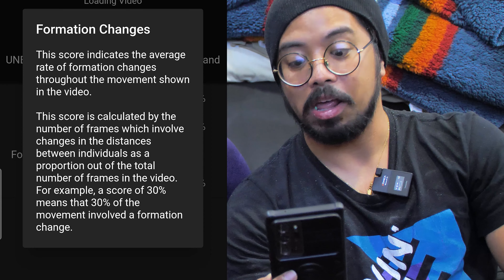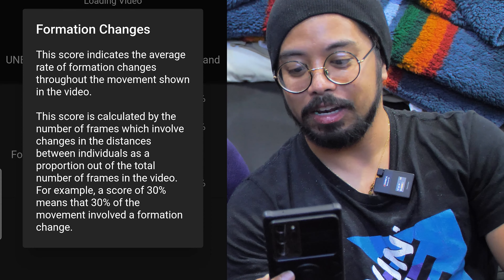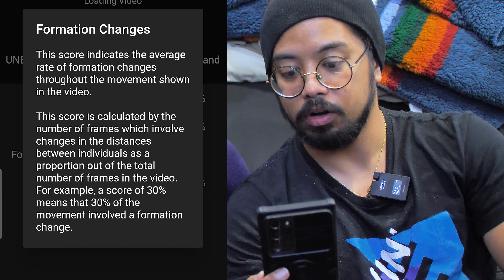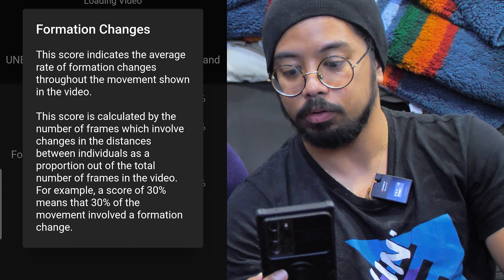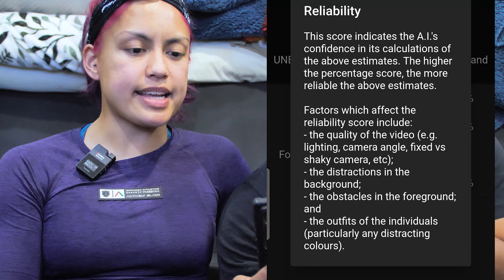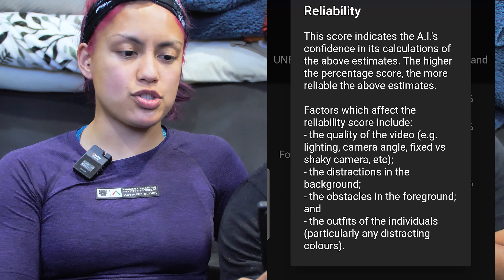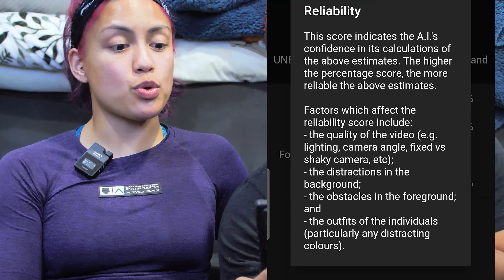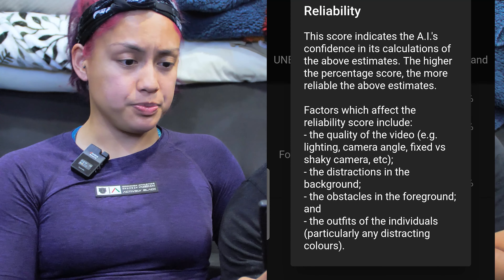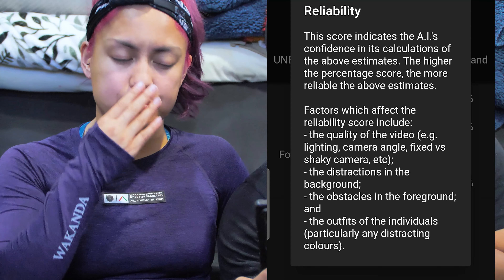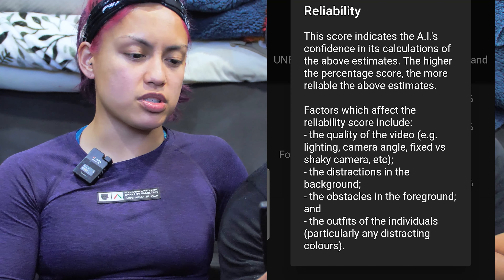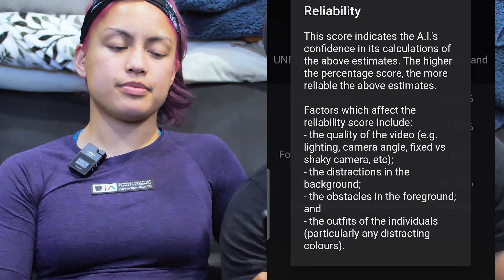The formation changes score is calculated by the number of frames which involve changes in the distances between individuals as a proportion out of the total number of frames. For example, a score of 30 means 30% of the movement involved formation changes. Reliability: this score indicates the AI's confidence in its calculations. Factors which affect the reliability score include the quality of the video, camera angles, fixed versus shaky camera, distractions in the background, obstacles in the foreground, and the outfits of the individuals — particularly any distracting colors.